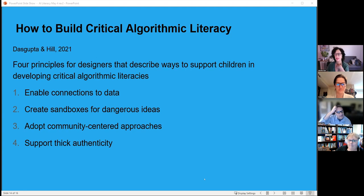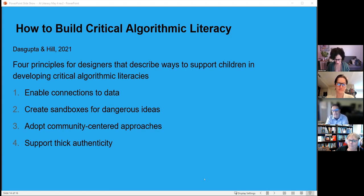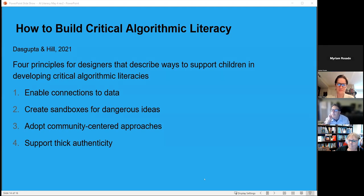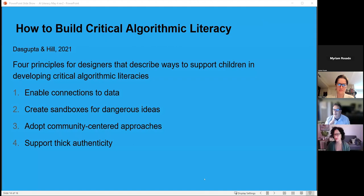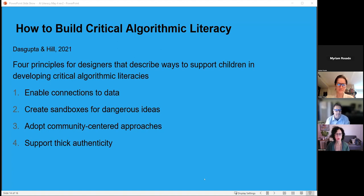From the same MIT authors, generalizations for building critical algorithmic literacy include: enabling connections to data through tools like Google Teachable Machine or the simpler Google Quick Draw; creating sandboxes where students build their own programs, as with the ranking system; and making learning authentic by connecting to real-world scenarios.